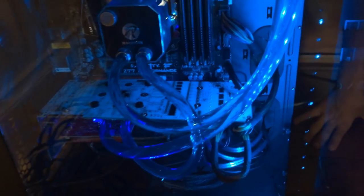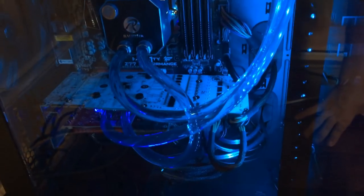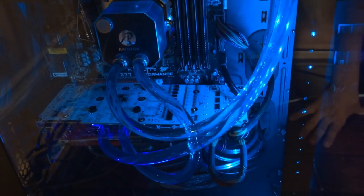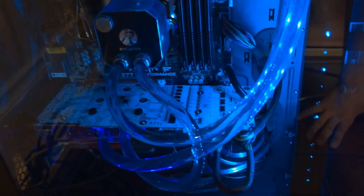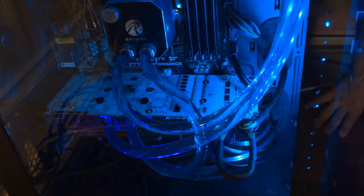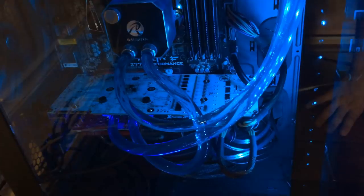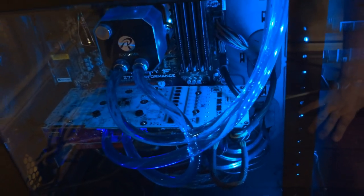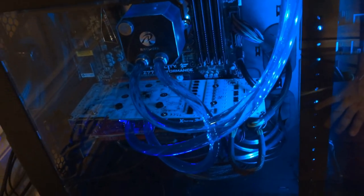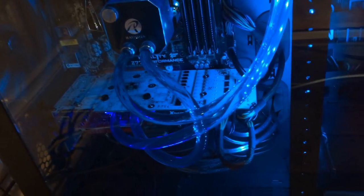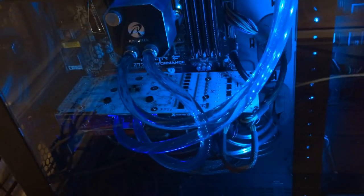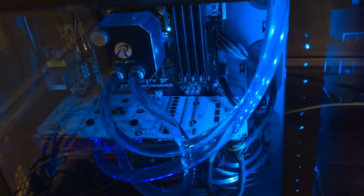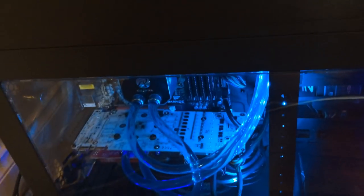You need to make sure you've got the right fittings and the right graphics card block. Luckily the XSPC RayStorm actually fit on my 780 Ti, which I was pretty happy about because I sort of took a risk buying it without it saying it supports it. That's really it guys, I really hope you enjoyed this video.